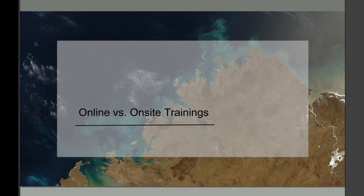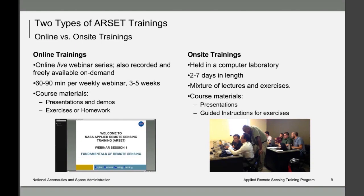Now we're going to talk about online trainings versus on-site trainings. There are many forms of both available, but for illustration purposes we'll discuss the two major types from the perspective of the RSET program. RSET online trainings are generally a series of multi-week webinars, typically three to four weeks in length, delivered live and also recorded so they can be viewed later on demand.